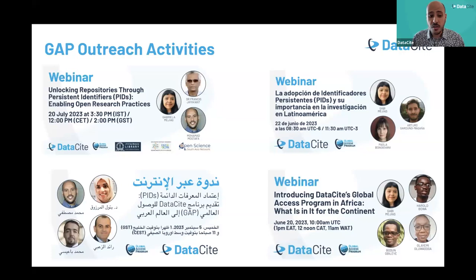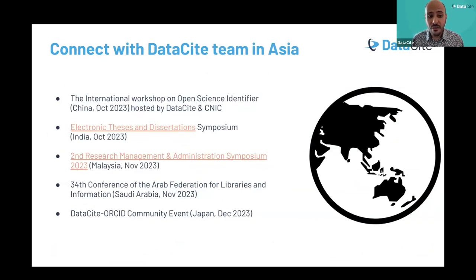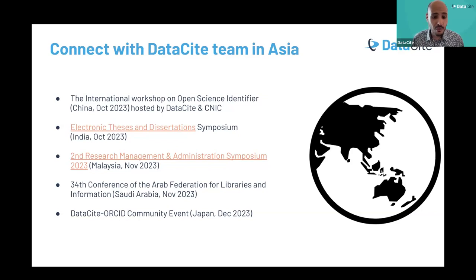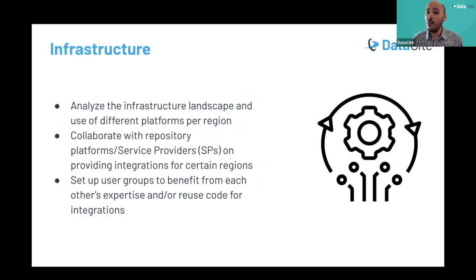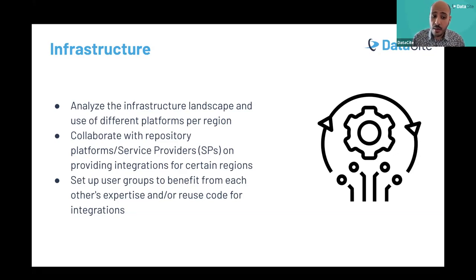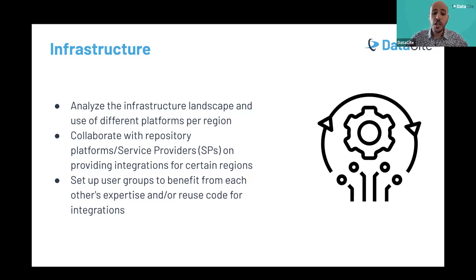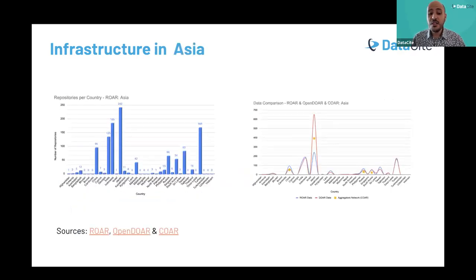We are also working on providing case studies from each region. We held an Arabic webinar in September, this Turkish webinar in October, and are reaching different regions including Spanish-speaking countries, Africa, and Asia. We are attending several global events: the ATD conference in India next week, a conference in Malaysia, and a conference in Saudi Arabia — and we hope to attend a conference in Turkey as well. For the infrastructure component, we are analyzing the infrastructure landscape and use of different platforms per region, and aiming to collaborate with repository platform service providers. We plan to set up user groups to share and reuse code integrations.